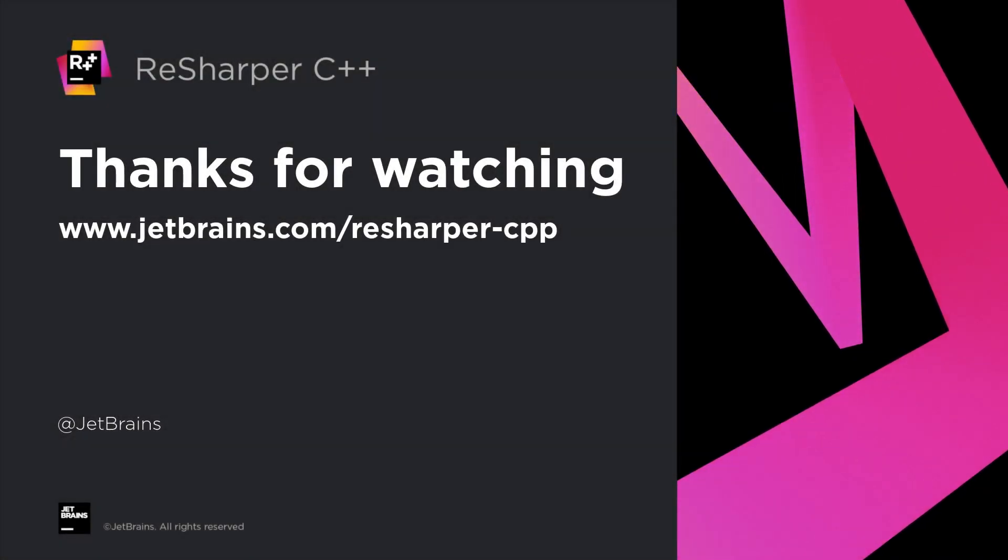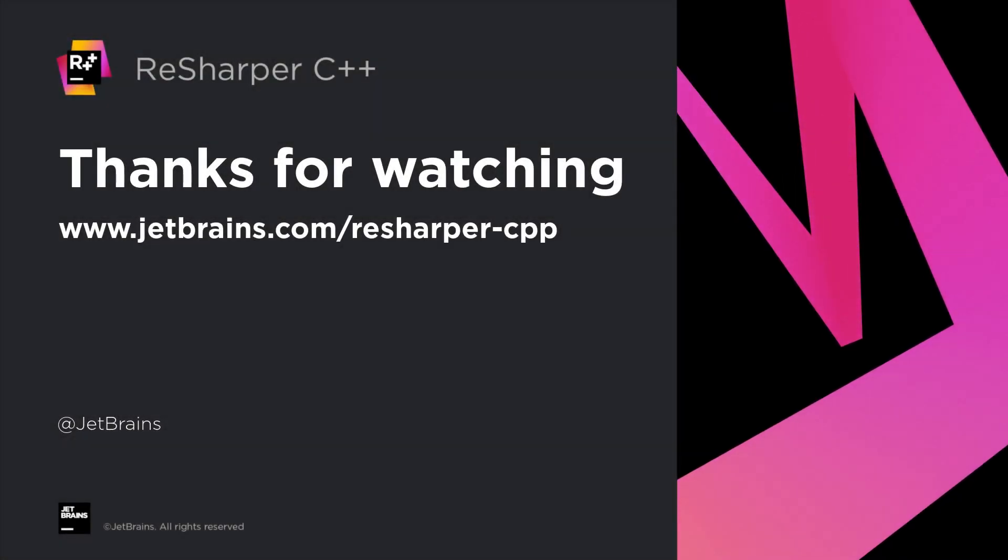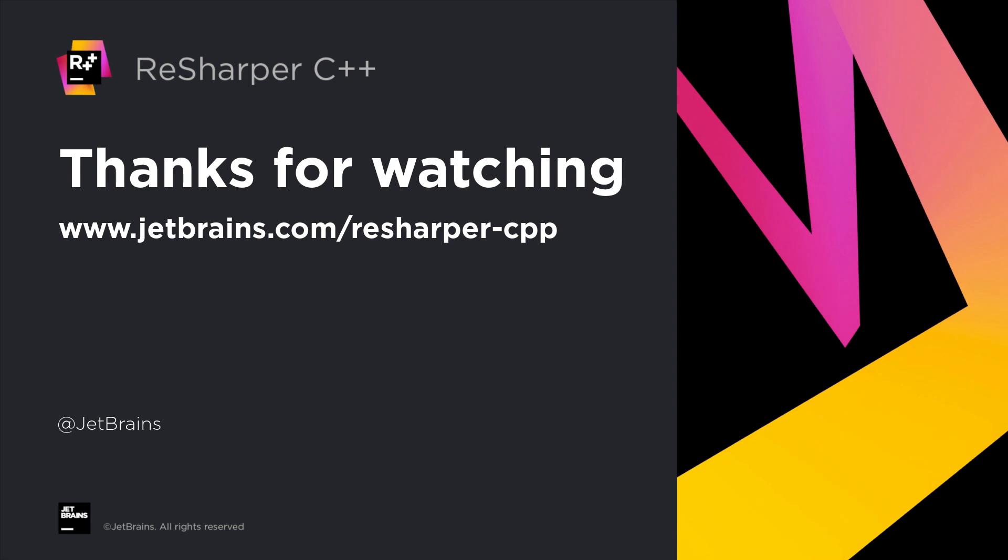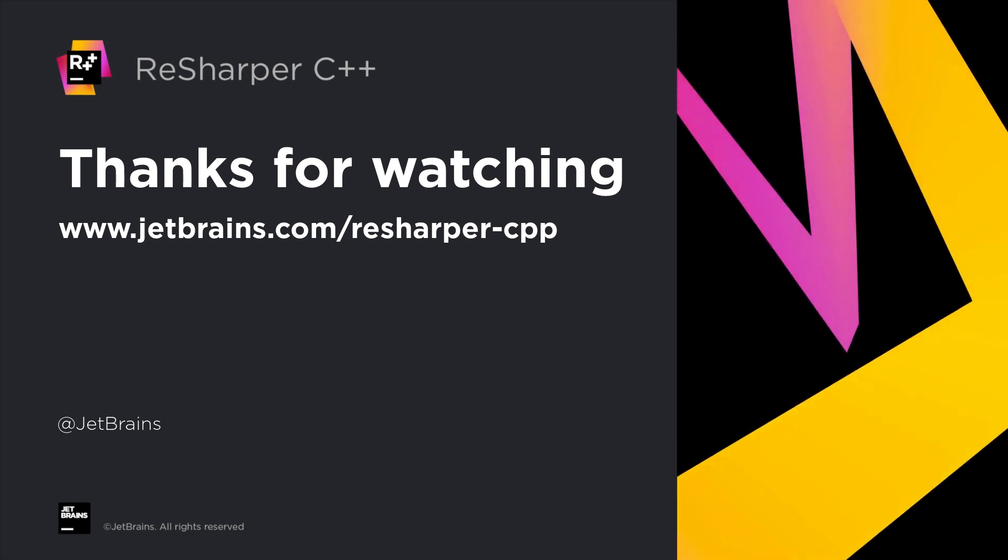ReSharper C++ will enhance your everyday experience with Visual C++. Download it now and give it a go.